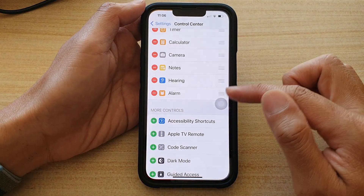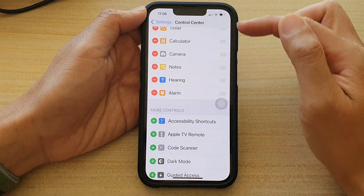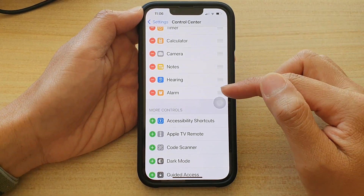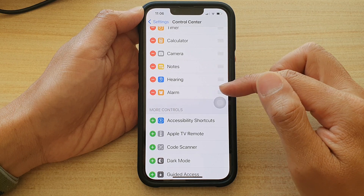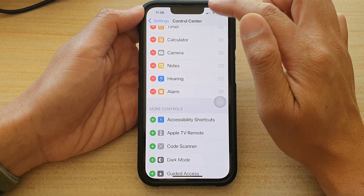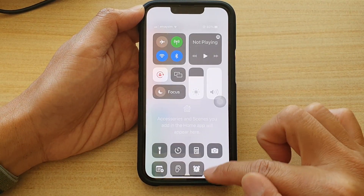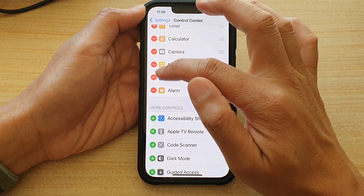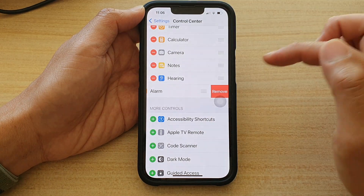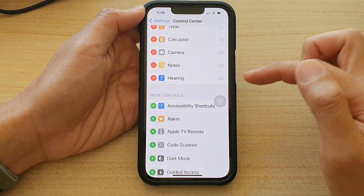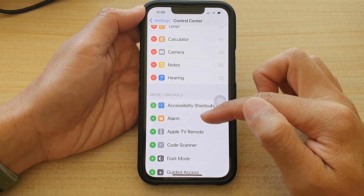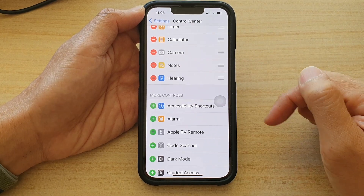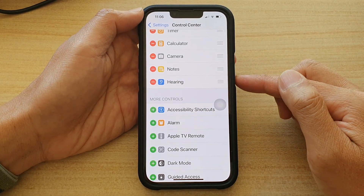Now if I tap on the back key I will go back to the Control Center. If you want to remove the alarm shortcut from the Control Center, tap on the remove button, then tap on Remove, and that alarm clock will now go back to the More Controls section.